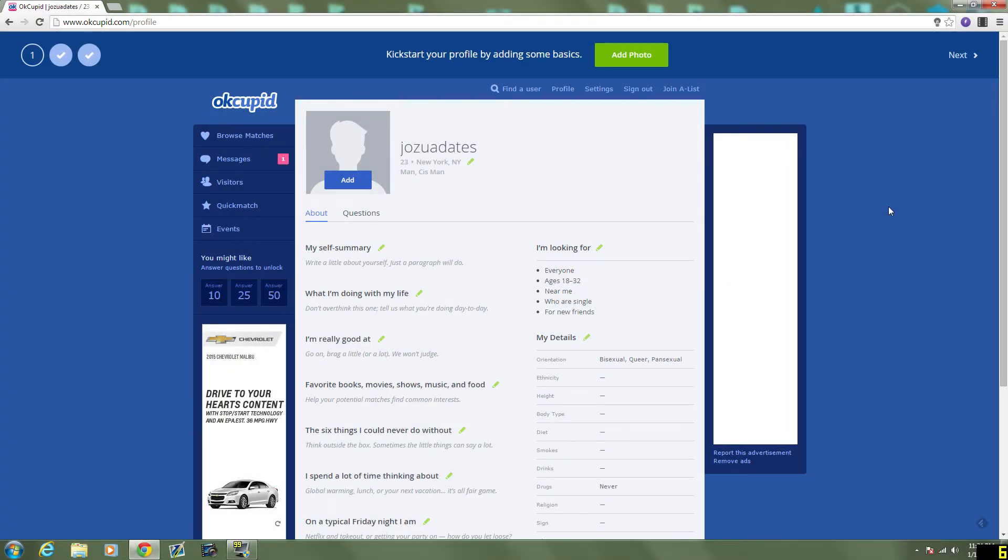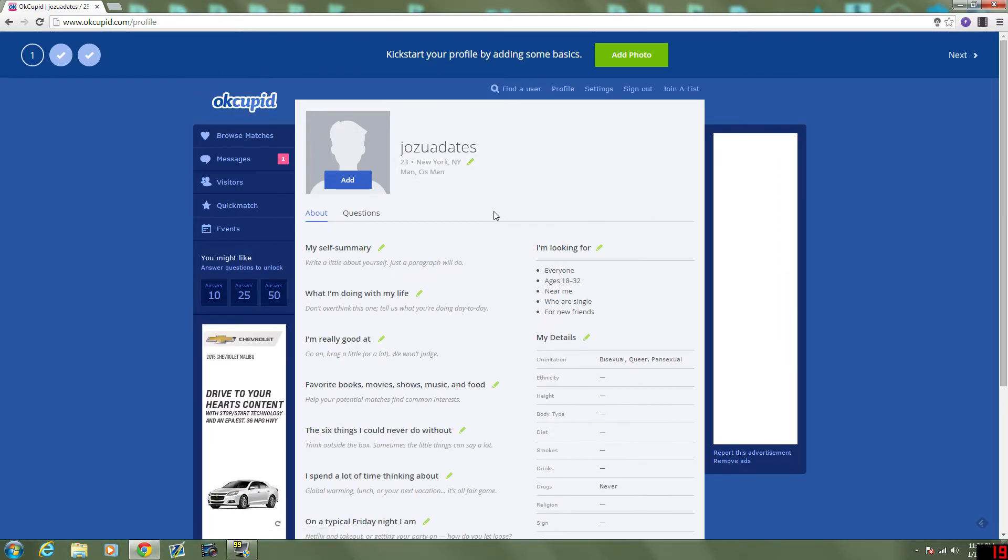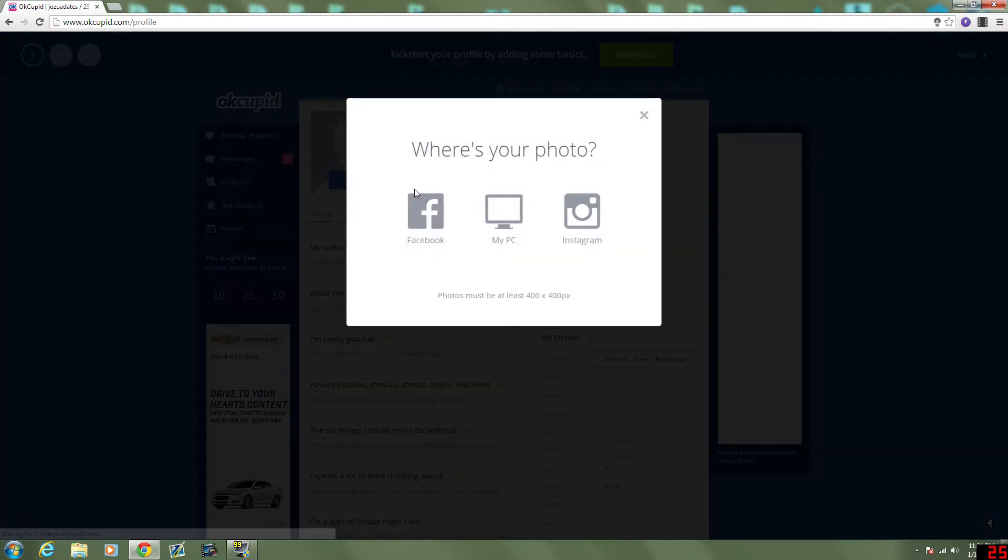Hey guys, it's Josh again, back with another episode of OKCupid. Today I'm going to be updating my profile and maybe answering some questions to help better match me with other people. So let's see, first let's add a photo.